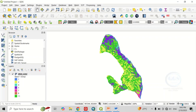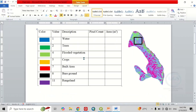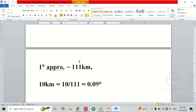We have to take note of the coordinate reference system — it's very important. One degree is approximately 111 kilometers, so 10 kilometers divided by 111 gives us approximately 0.09 degrees. By the time we need this value, I will show you. So let's go back to QGIS.